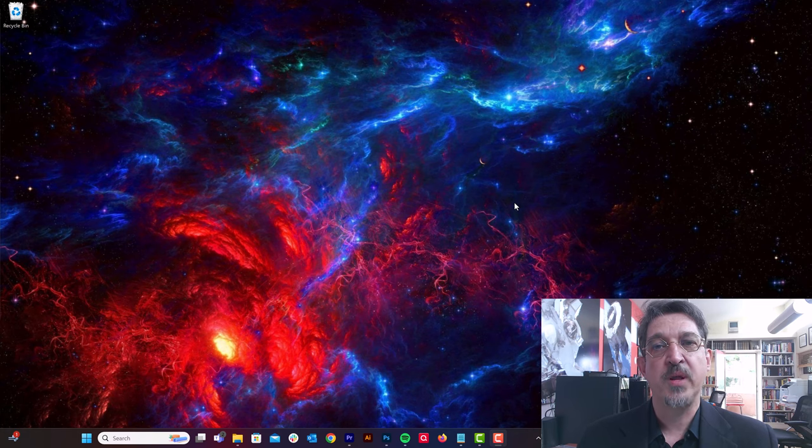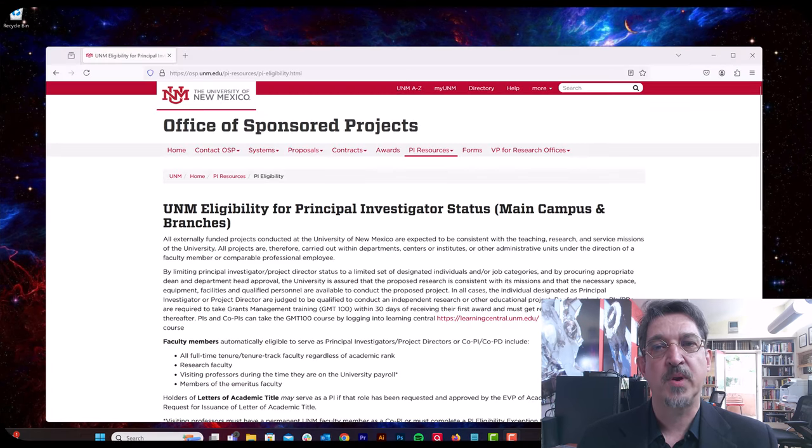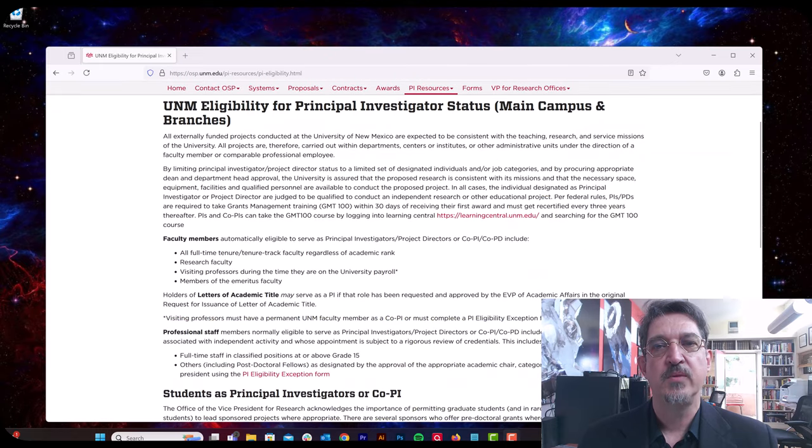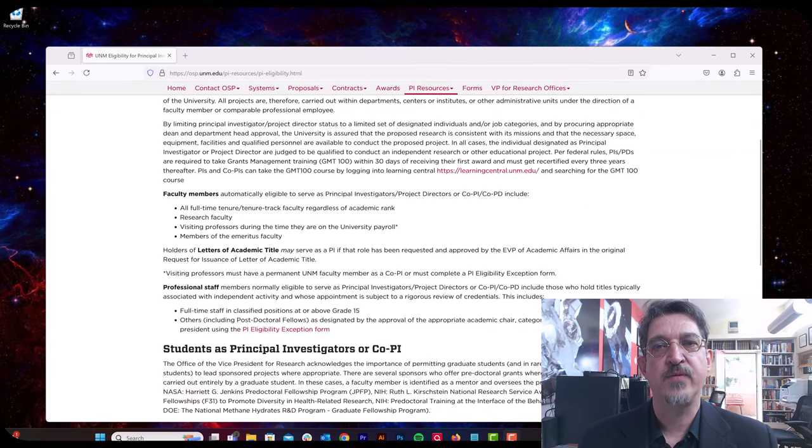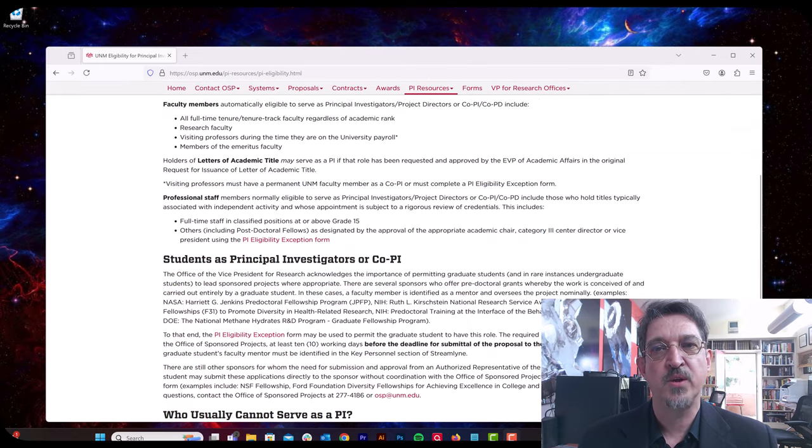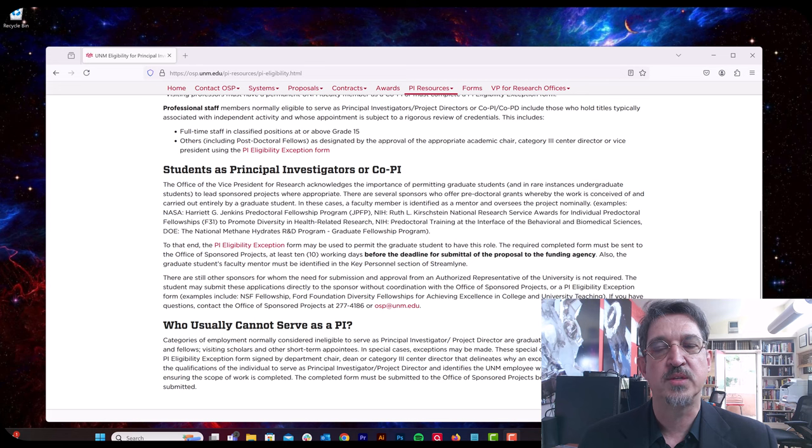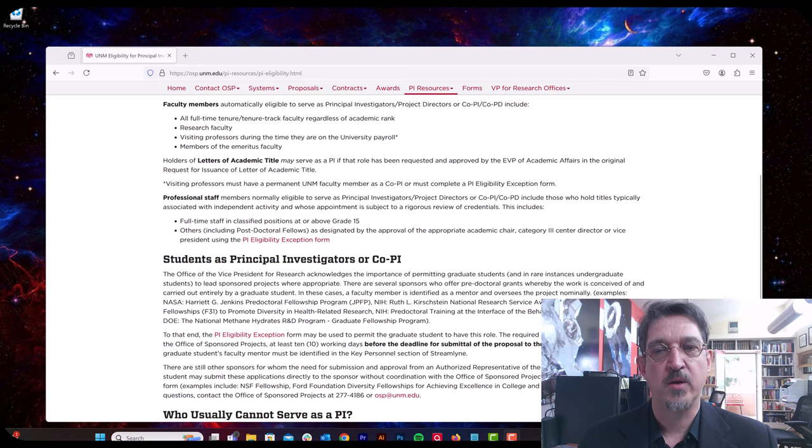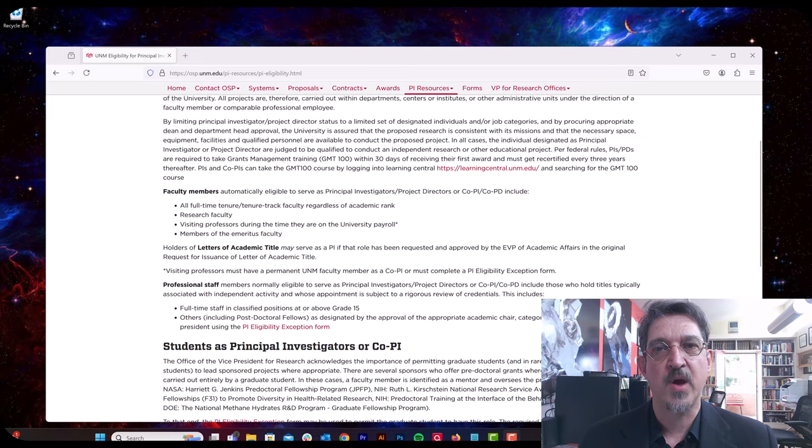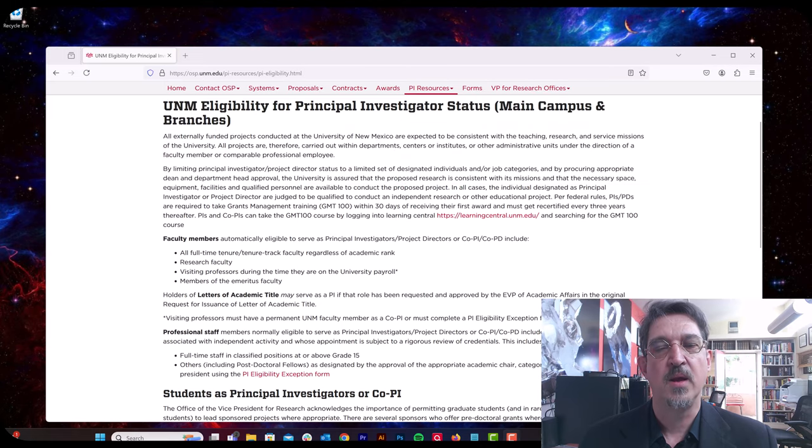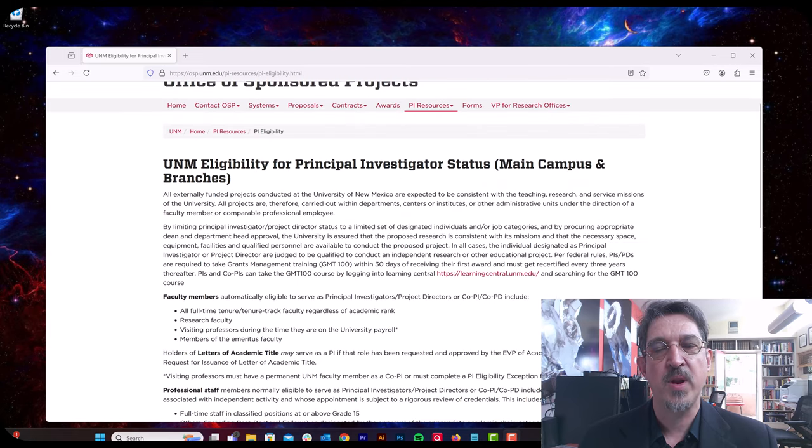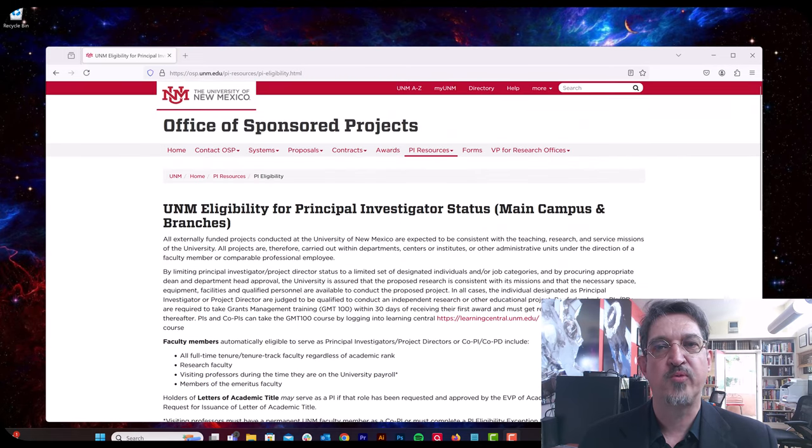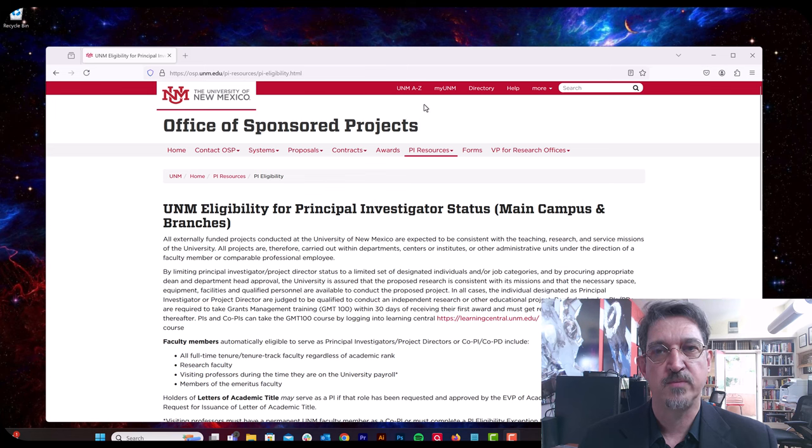For the eligibility requirements to become a primary investigator at CARSI, please see the UNM Office for the Vice President for Research's guidelines on eligibility to be a grant PI. We use the same guidelines when making our determination about whether to approve primary investigator requests.